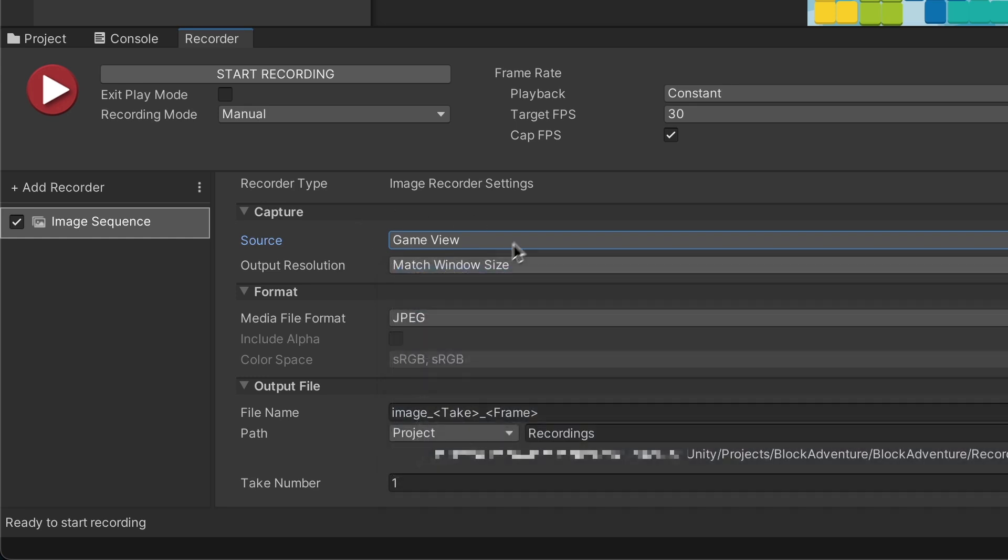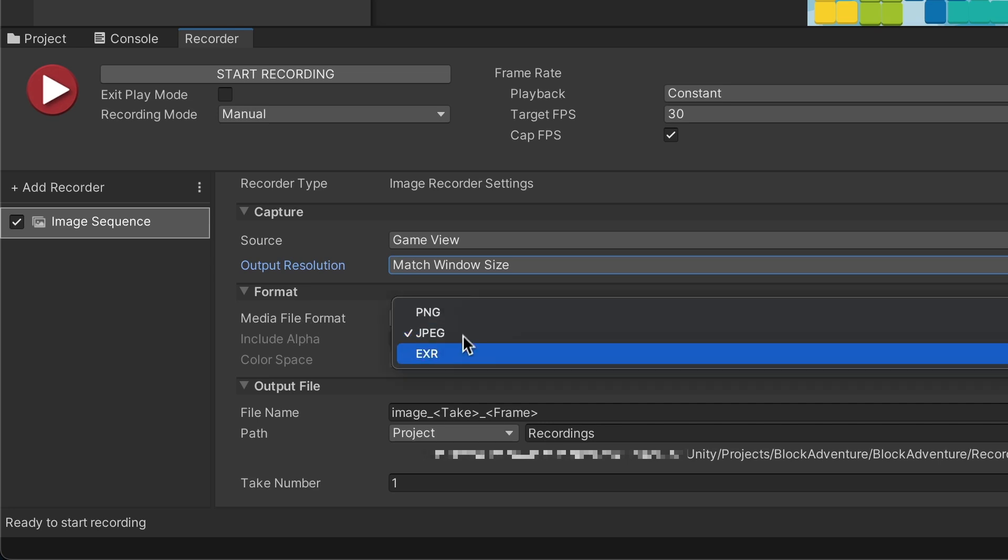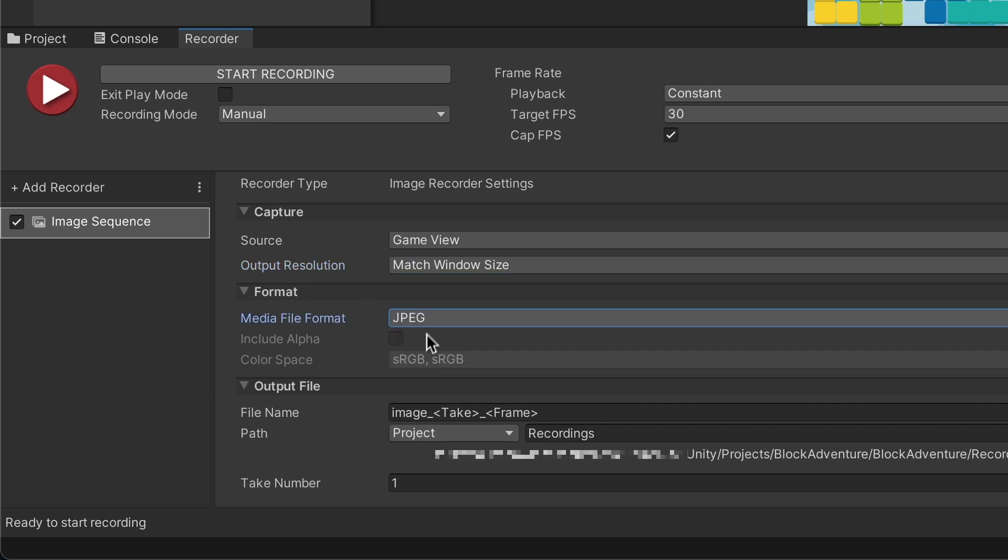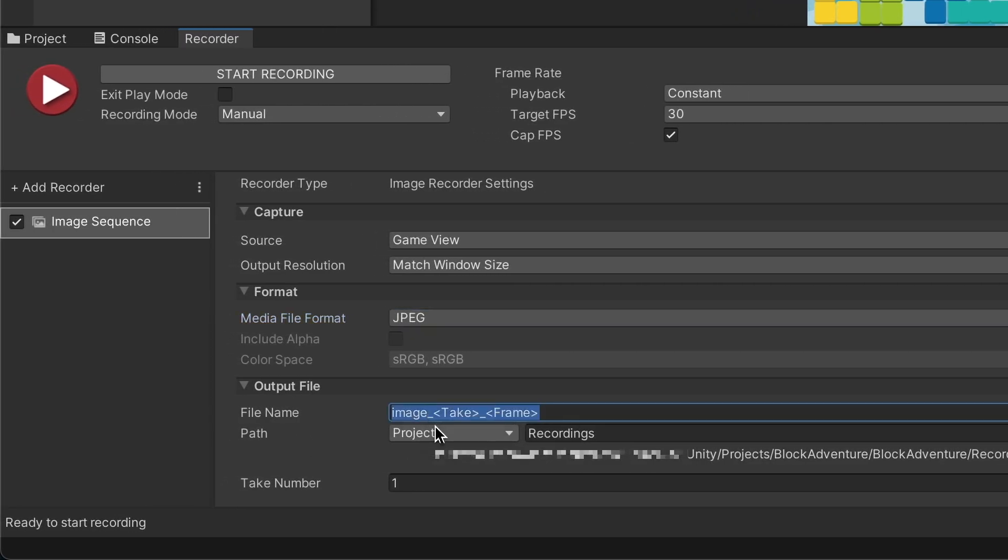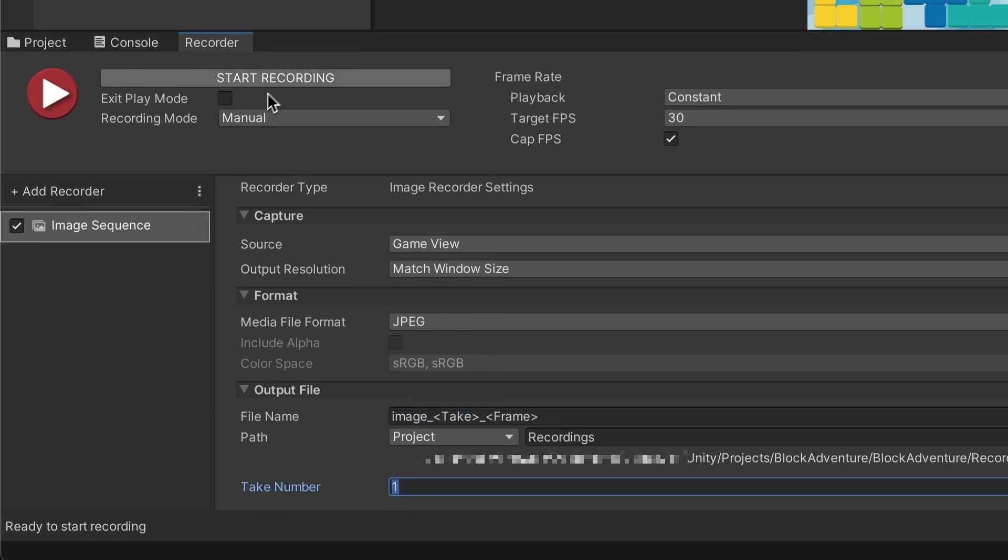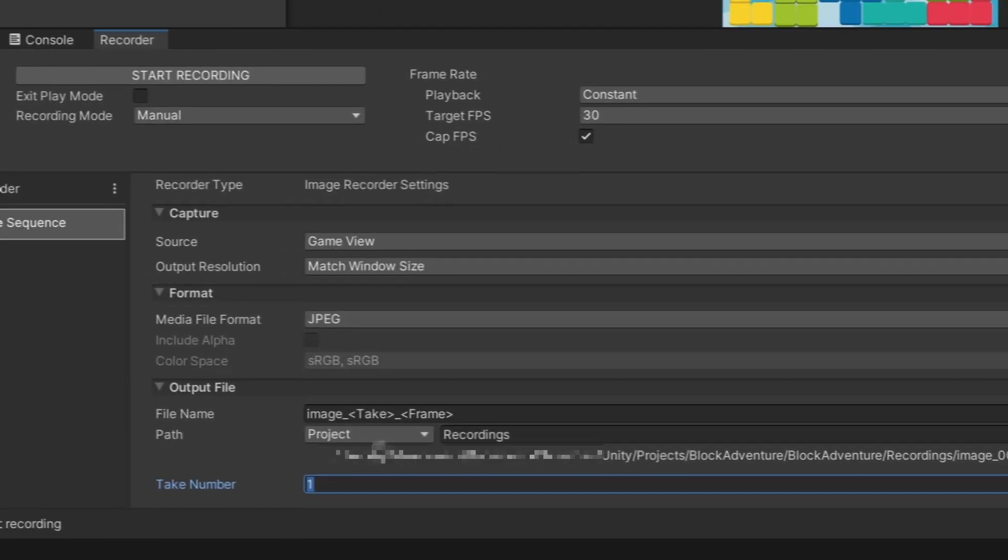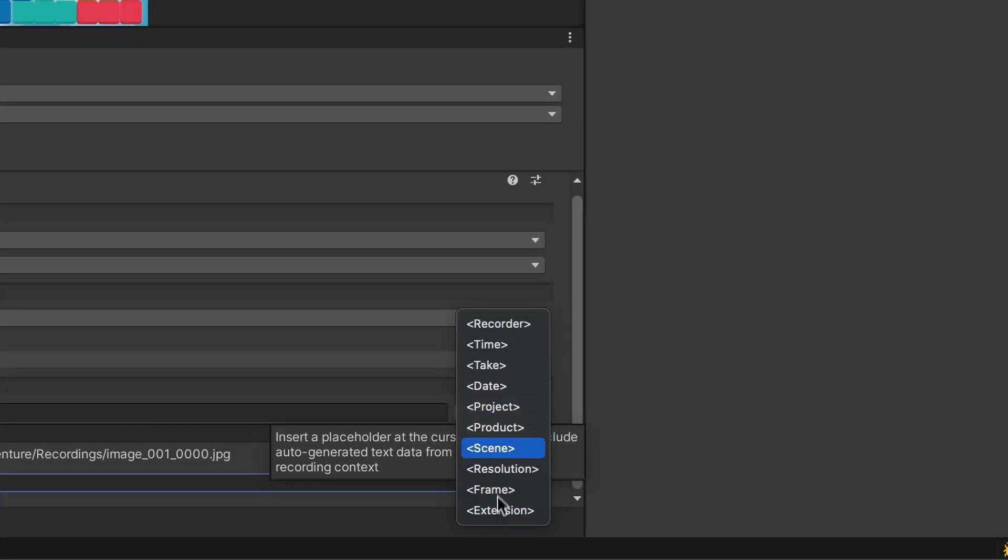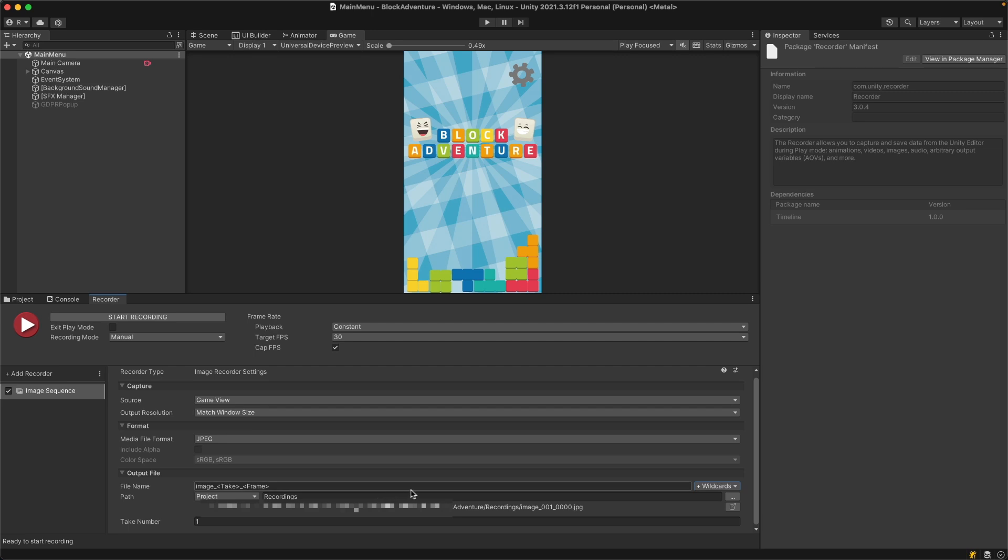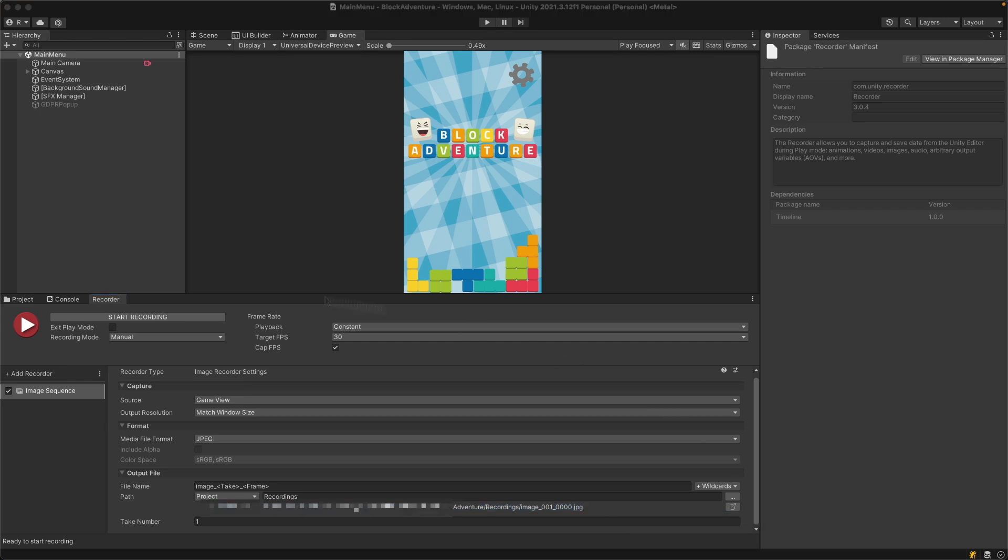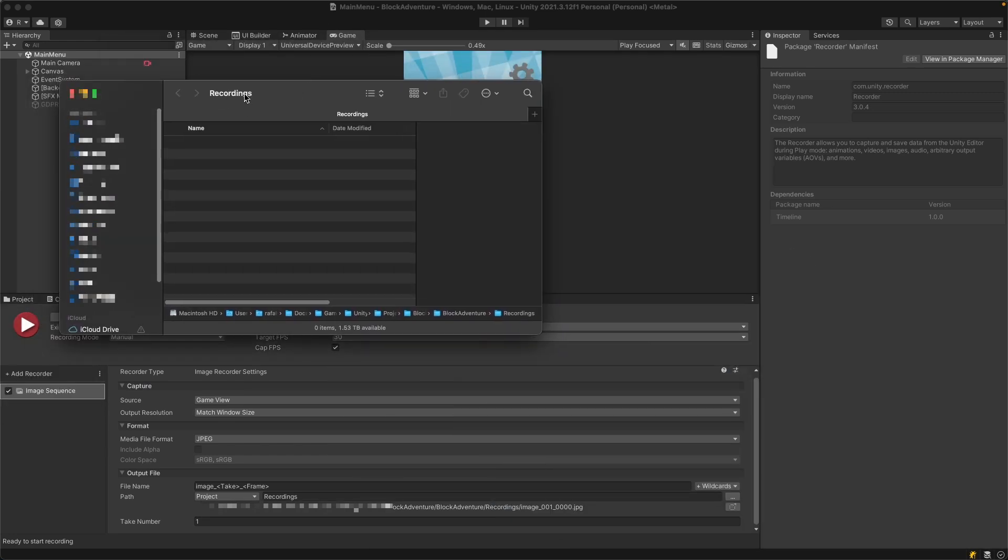Select the media format - this is the type of screenshot you want to take. You can specify the file name. By default you have wildcards like take number, which increments each recording, and frame number. You can add whatever you need - date, project name, etc. All your images will be stored in this location inside your project under recordings. You can hit this button to open the browser.